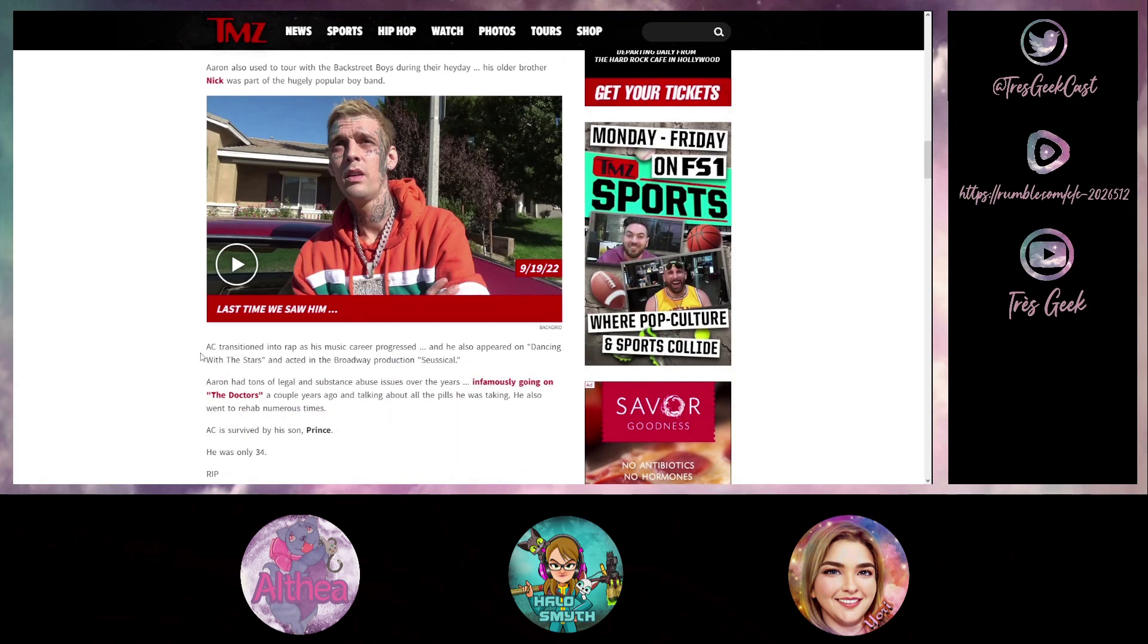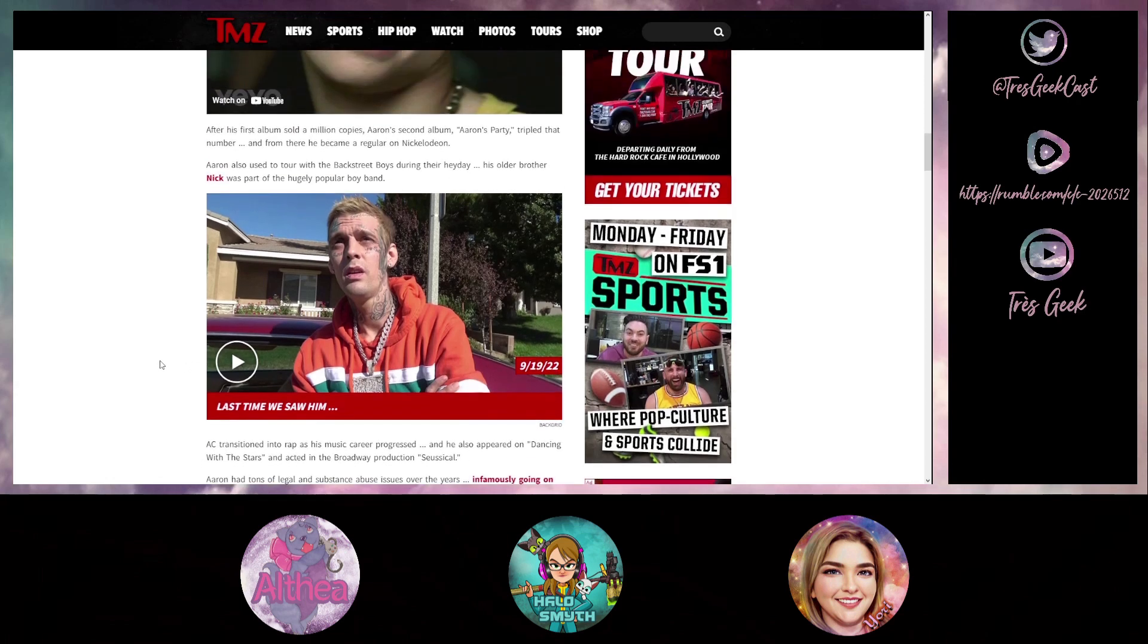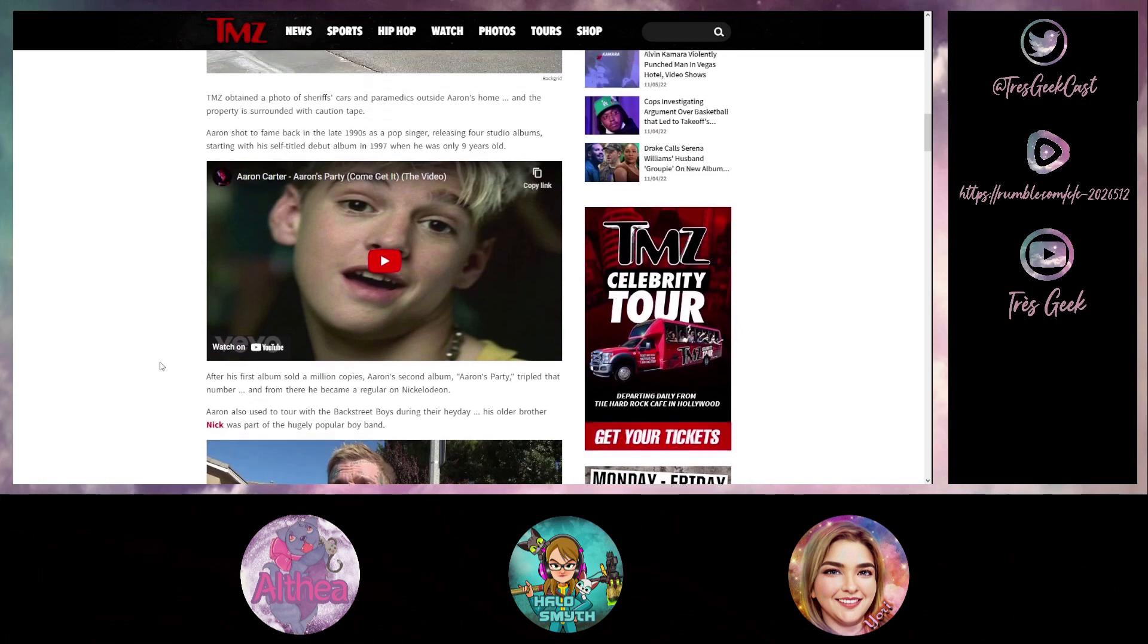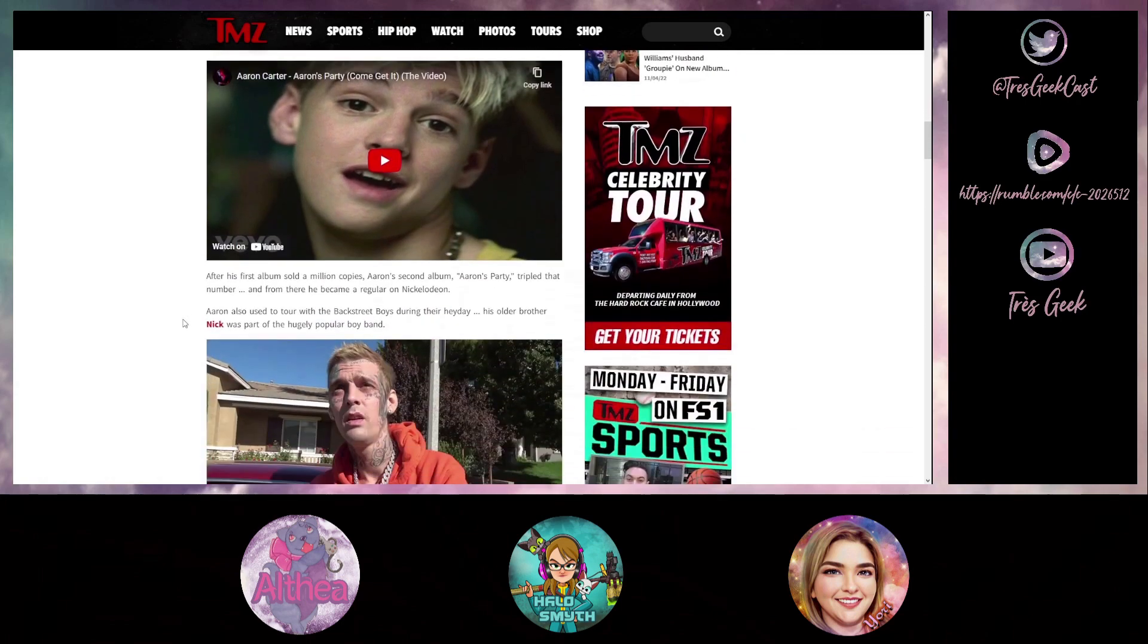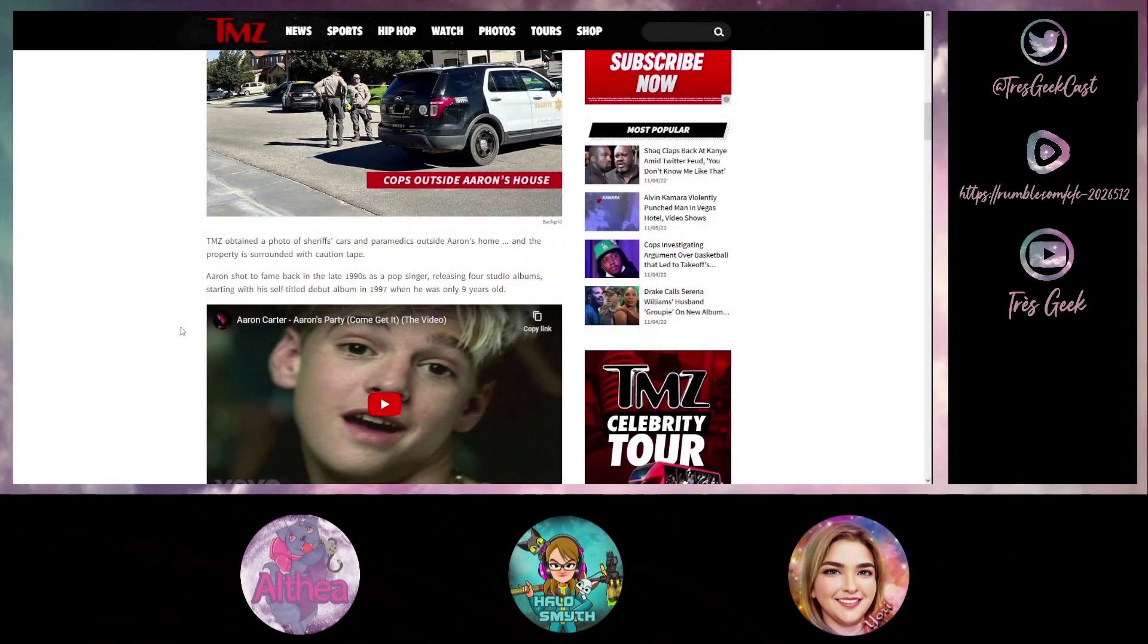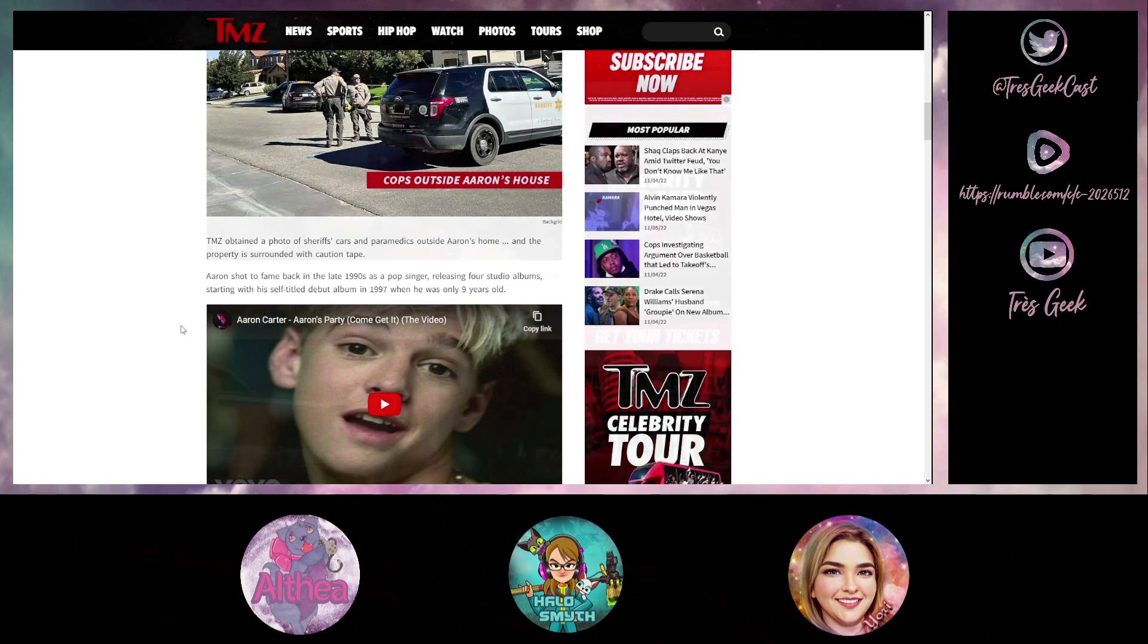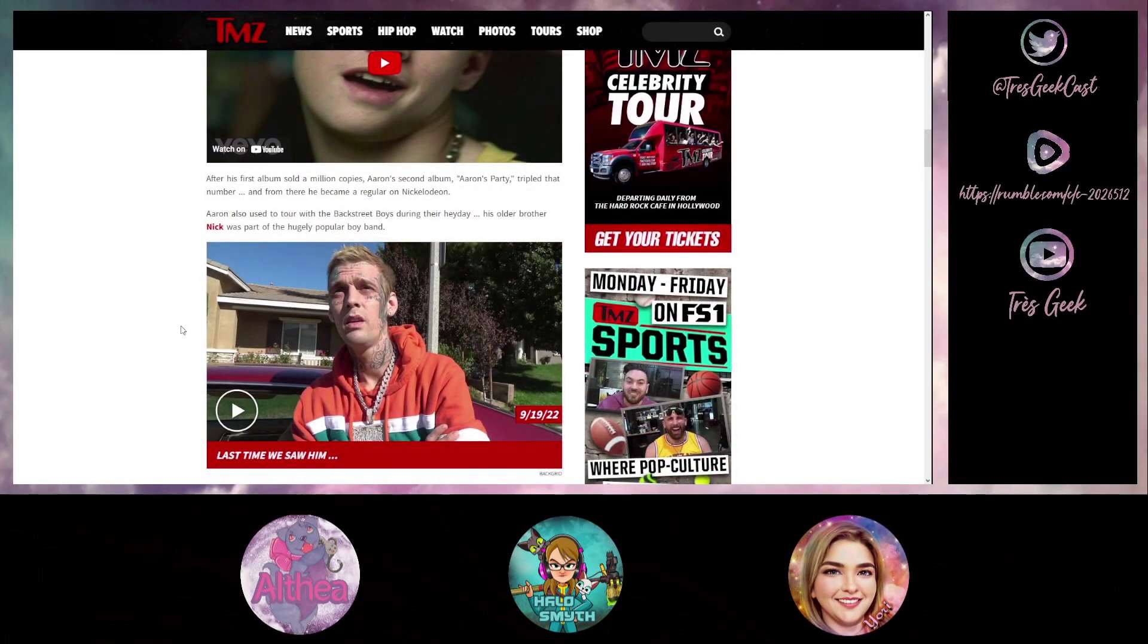They're awaiting the toxicology, but it has been reported in the news article Aaron had tons of legal and substance abuse issues over the years, infamously going on The Doctors a couple years ago and talking about the pills he was taking. He also went to rehab a number of times. So it's likely at this point in time that he was probably on something, overdose in the bathtub and that's what happened. Because there's no reason why a 34-year-old should be dead in the bathtub. It's another basically another celebrity that dies in the bathtub just because of drug overdose. It's bizarre every single time.